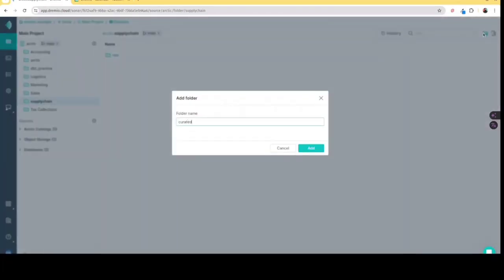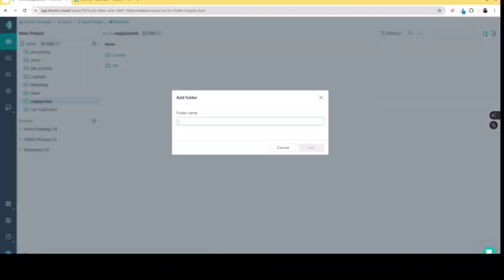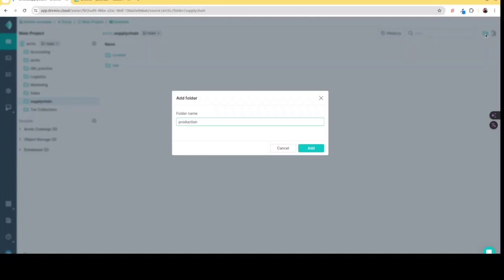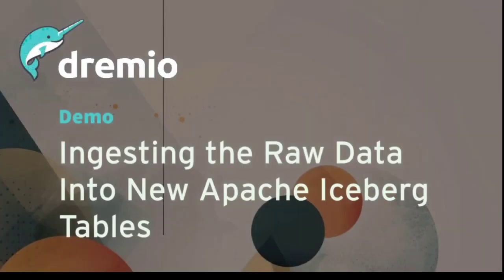So in this case, a raw layer, a curated layer for the joins and things like that, and then a production layer where I'm going to have the specific views of that data that I really want my end users to use, or that the analyst wants, depending on who's curating all this, whether it's the engineer, the analyst.